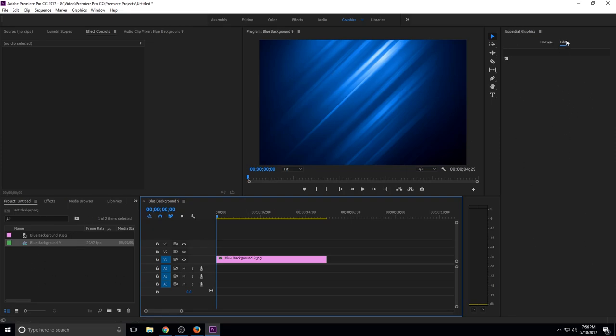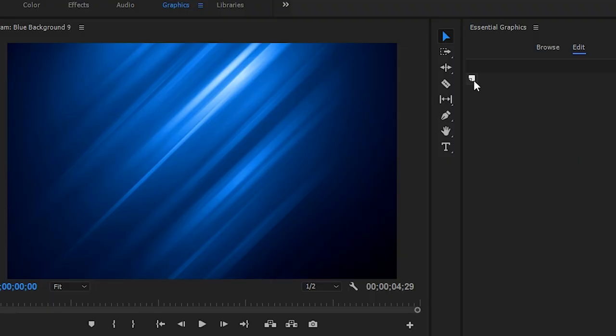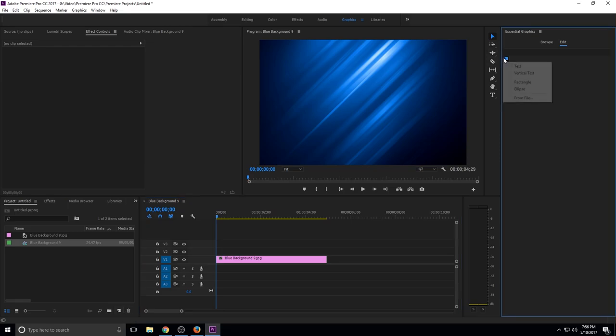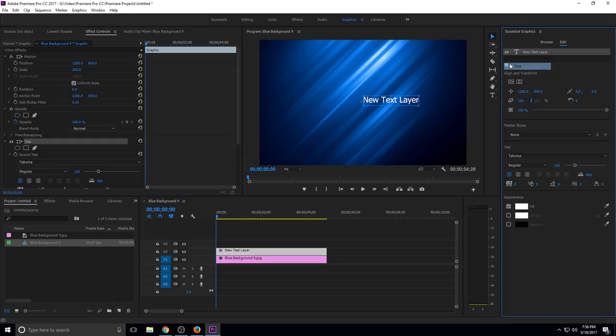So you would click under edit and then right here under the little tab you can see that's like the new item icon. It's very similar to the one that's down here. You'd click it and then just click text, and then it pops up right here on screen.